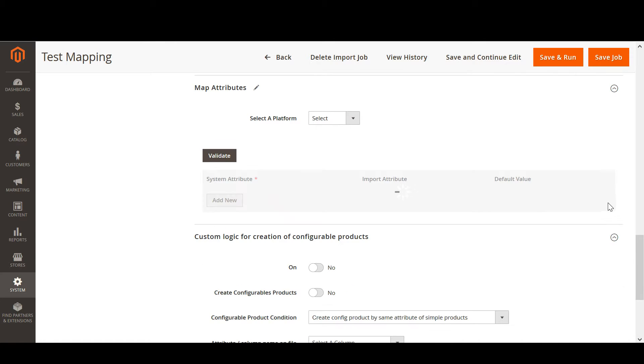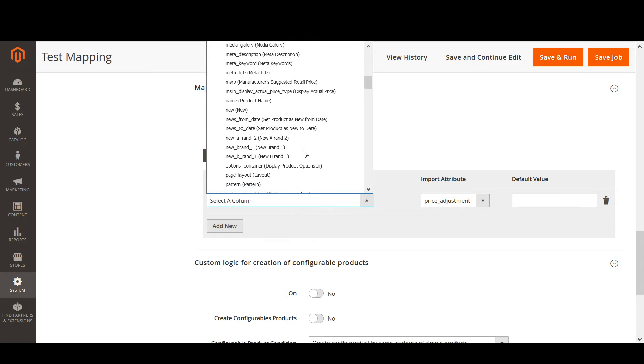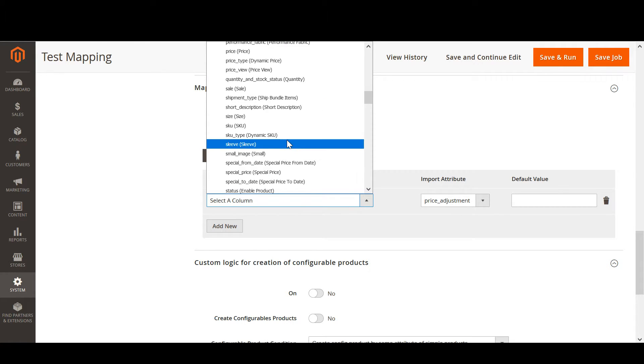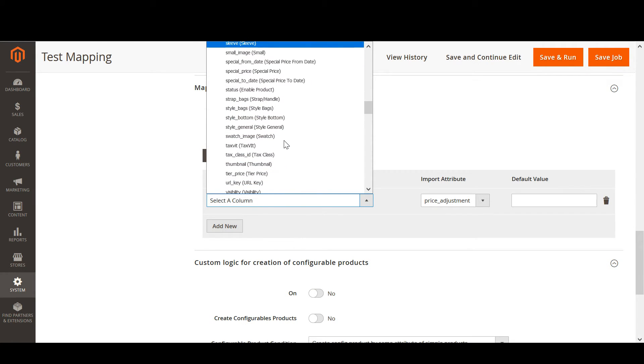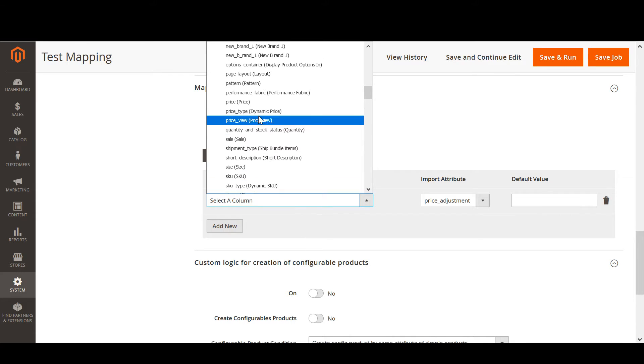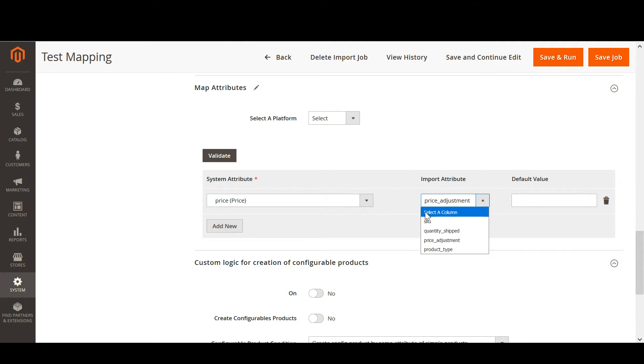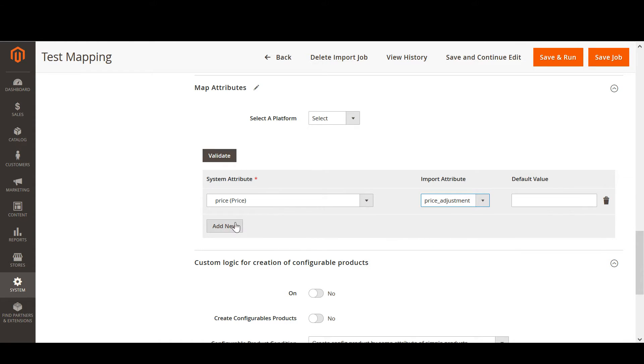In this import job I can map these attributes from this test map in CSV. Let's do this once again. I am selecting the price attribute I have in my Magento store and select the attribute from the CSV file. We need to select price adjustment.